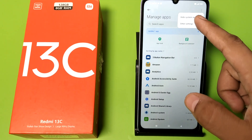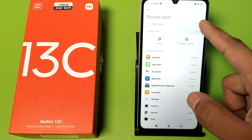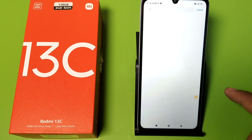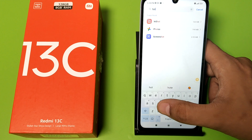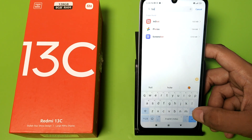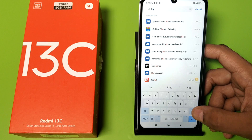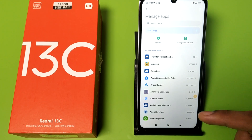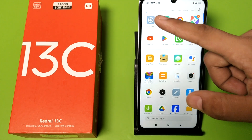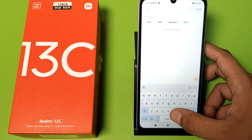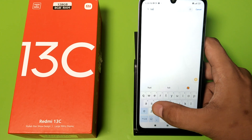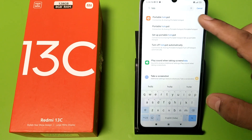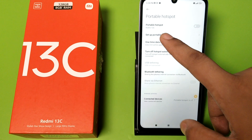Then simply press back. If the hotspot app is not there, click the three-button menu and click on Show All Apps. Find the hotspot app and clear its cache as well.